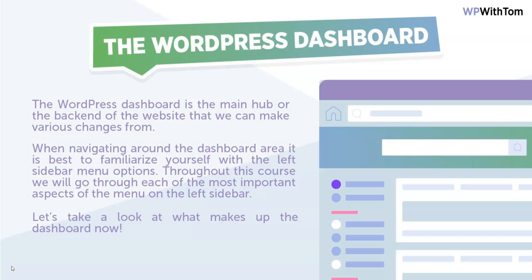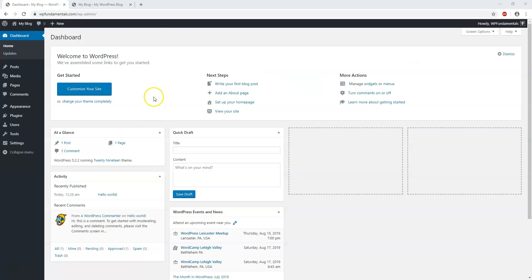This series will cover everything that's important on the left sidebar menu. Let's take a look at how the dashboard looks now and some of the features along that left sidebar. In the next video, we'll dive into some of the settings.